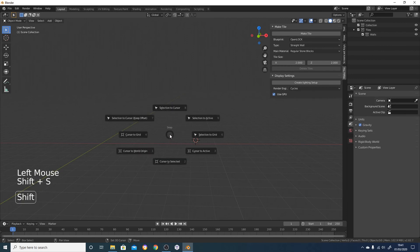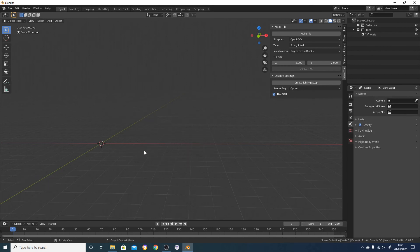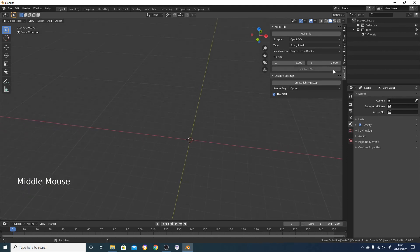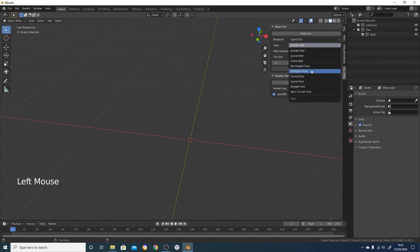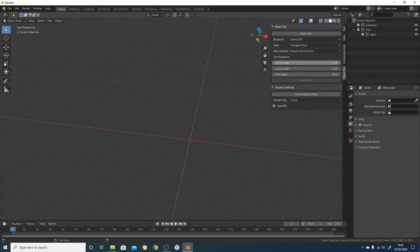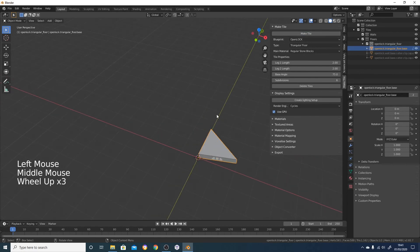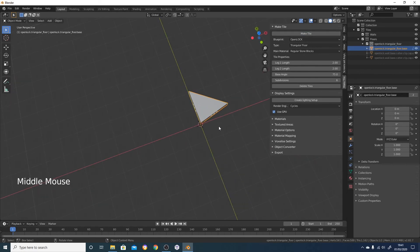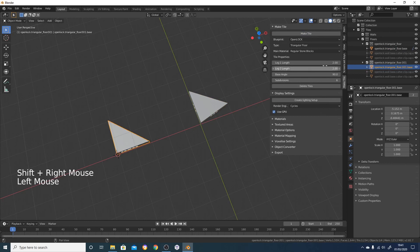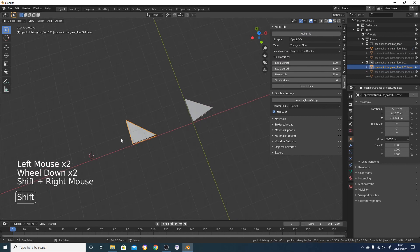I'm going to press Shift+S and snap the cursor back to the world origin. You can customize the size of these tiles - depending on what tile type you've got selected you can change different options. This is a triangular floor tile - you can change the base angle, so if I change that to 75 degrees and click on Make Tile it'll create a triangular tile with a 75 degree base angle. At 90 degrees it'll just be like that - you can also change the length of each side.